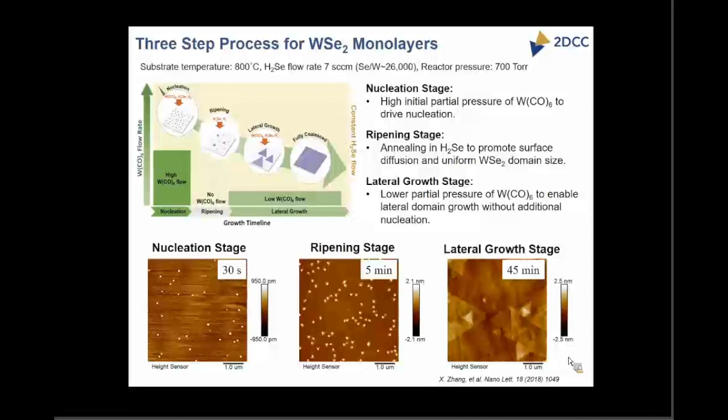After that, we reintroduce the tungsten hexacarbonyl at reduced concentration, to reduce the supersaturation so that existing nuclei grow out instead of forming new ones on the surface. Using these three steps, as shown in the AFM images, you have the nucleation step, oriented domains, and then the lateral growth stage.